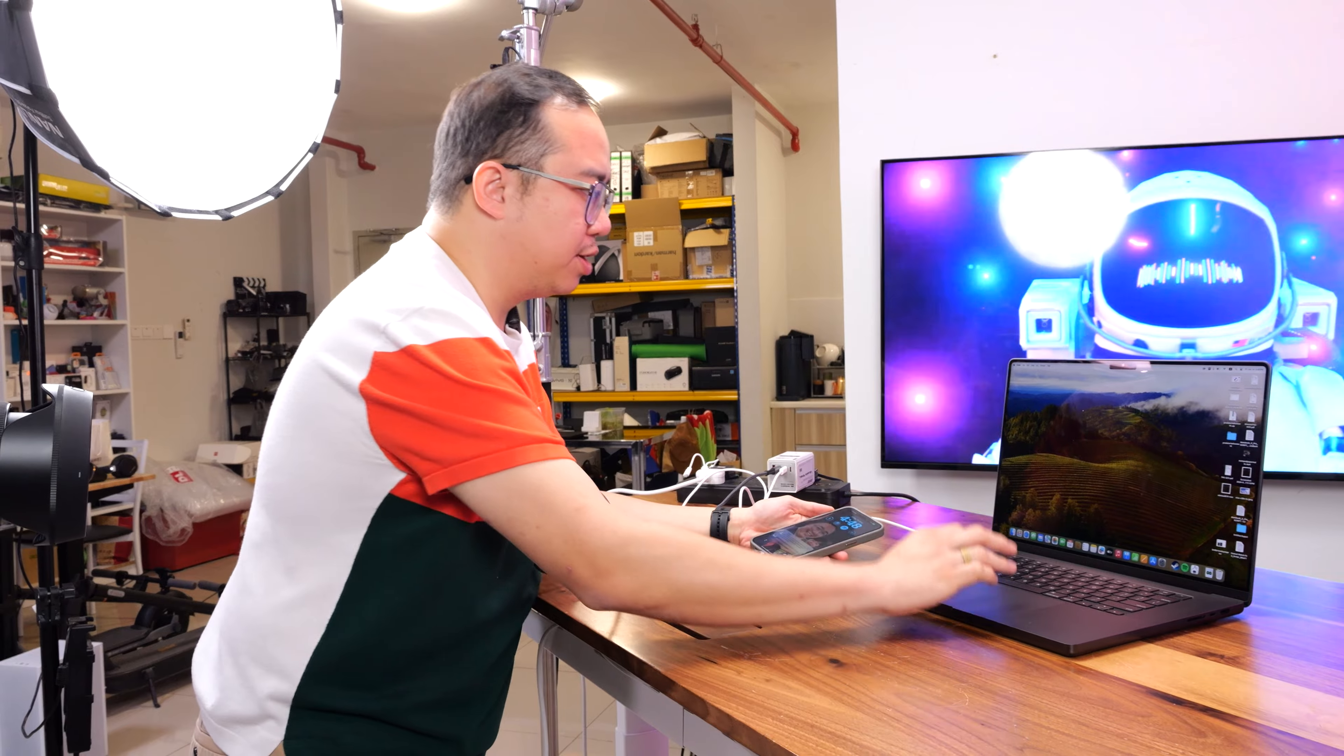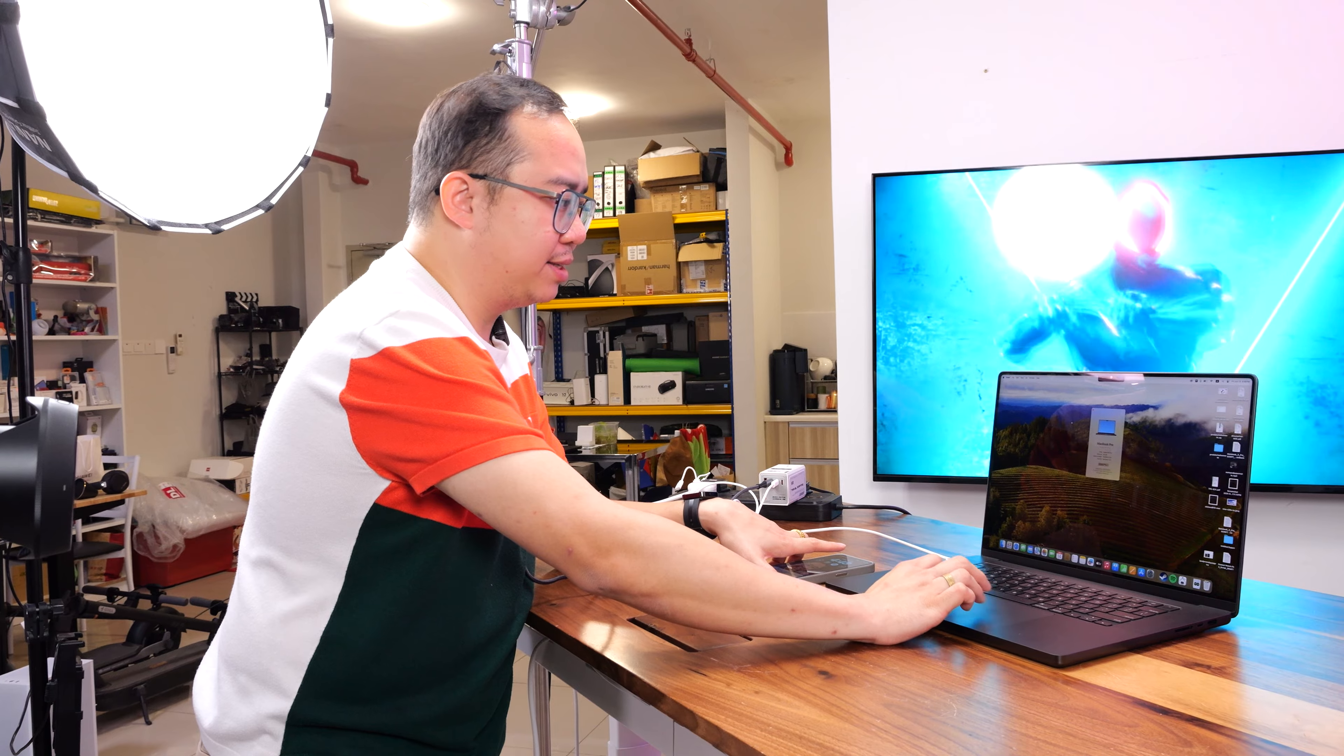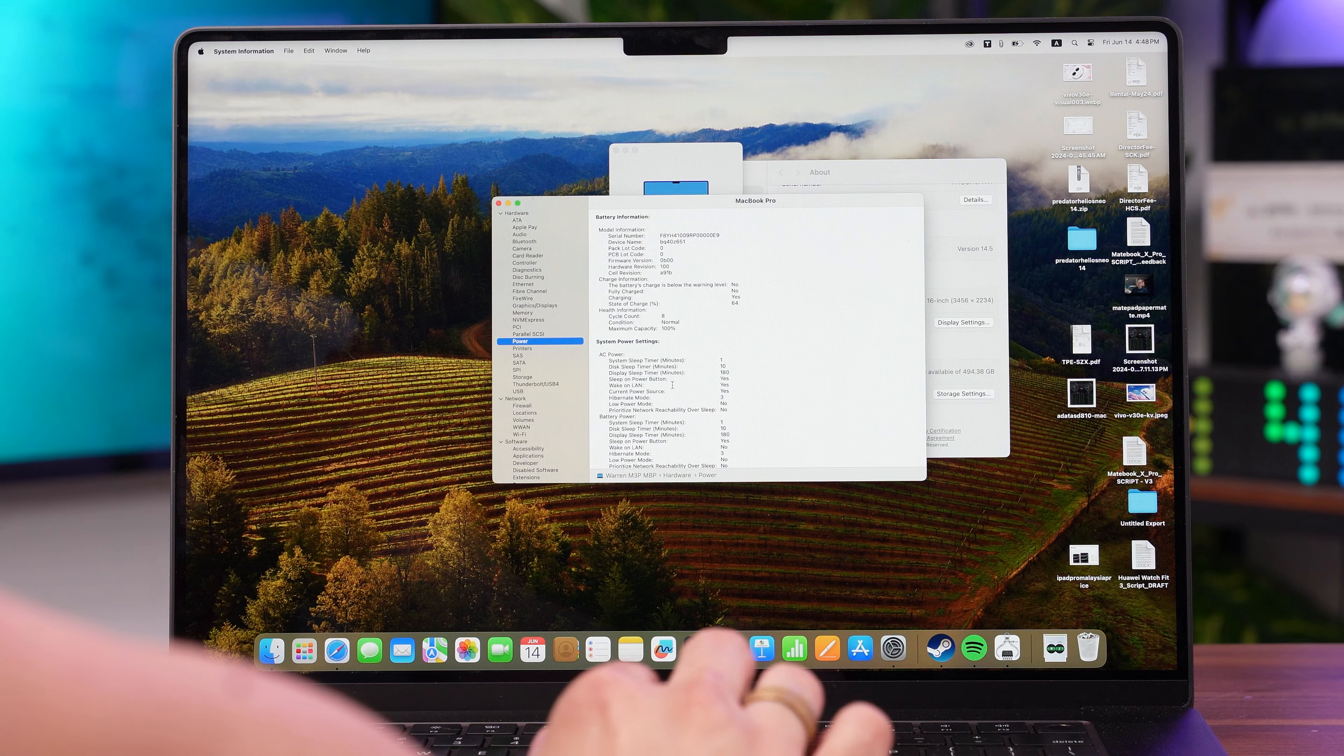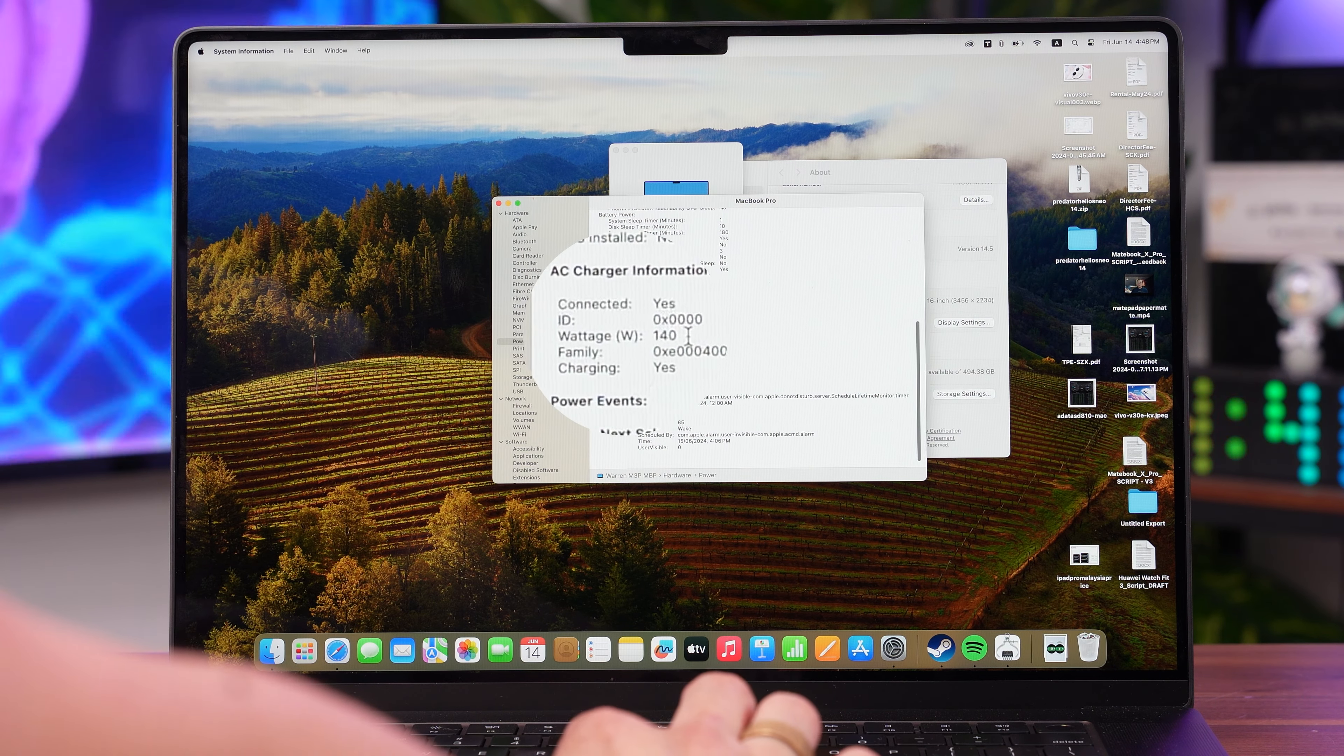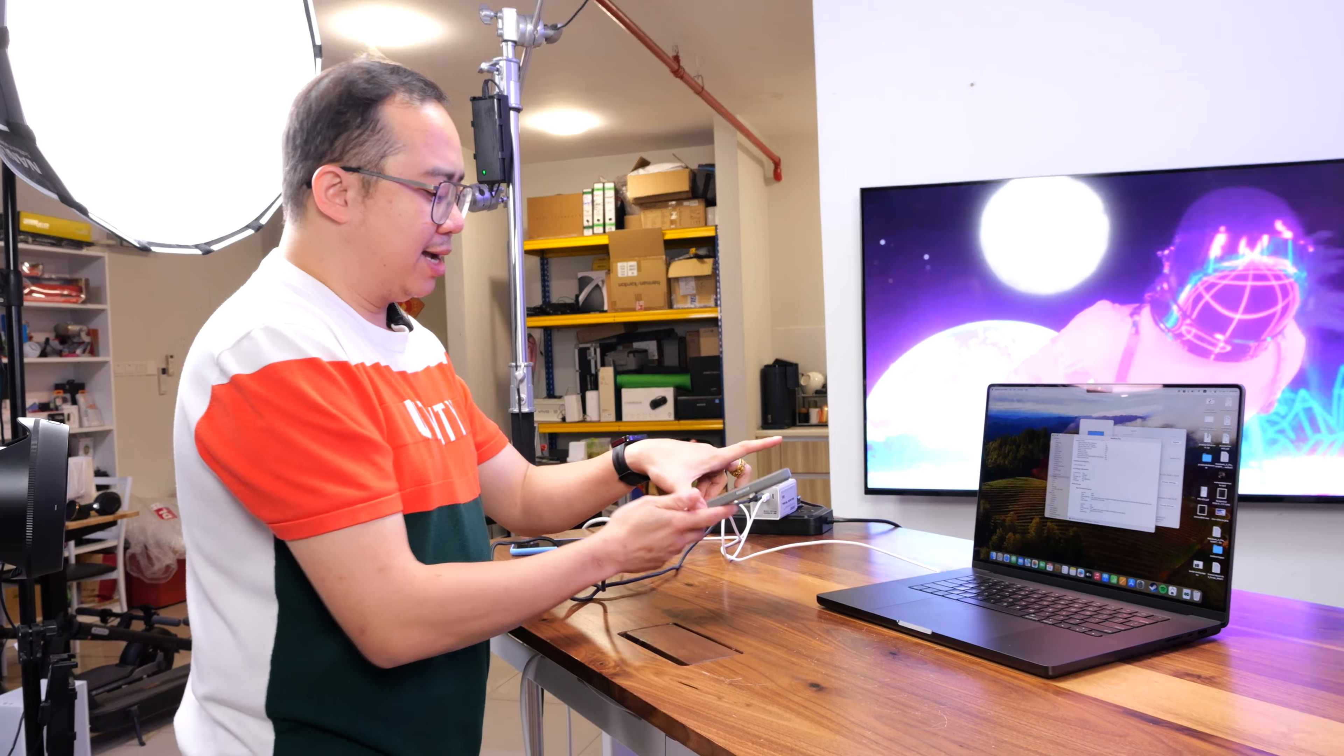Alright, so let's find out the power profile in the system report. So let's go to more info, system report, and power. Scroll down to the bottom here. And as you can see, we have 140W here as per the MacBook Pro system report.